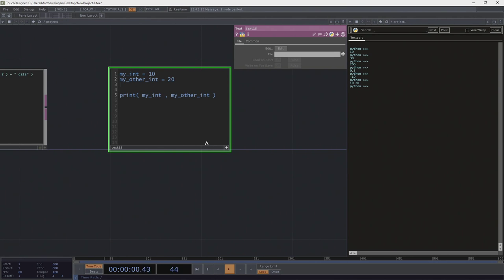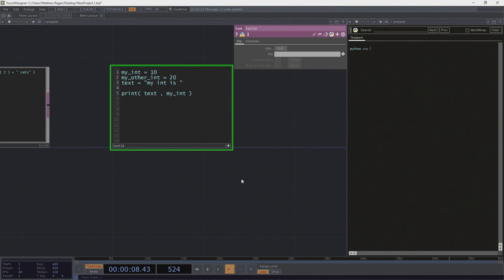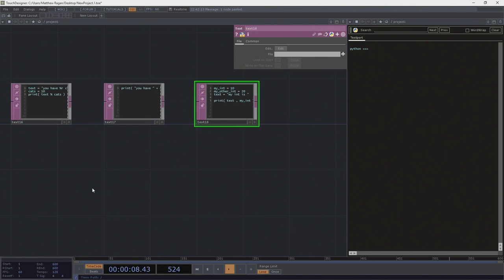We could think about combining text and numbers: a variable text equals my int is, and then print text, my_int with a comma. That's another way to join things together in a print statement. The reason we go through all this is there are innumerable circumstances where we need to print things out to the console to see what they're doing — and understanding how print statements work is one of the most foundational skills.